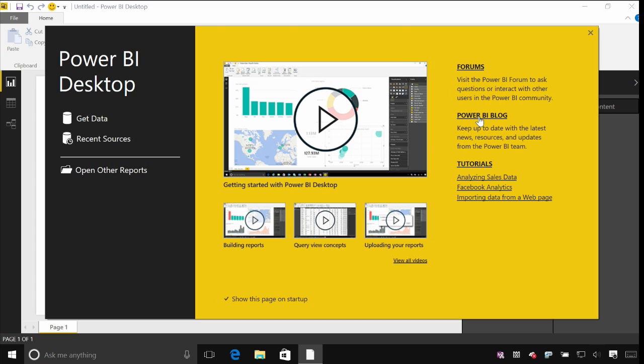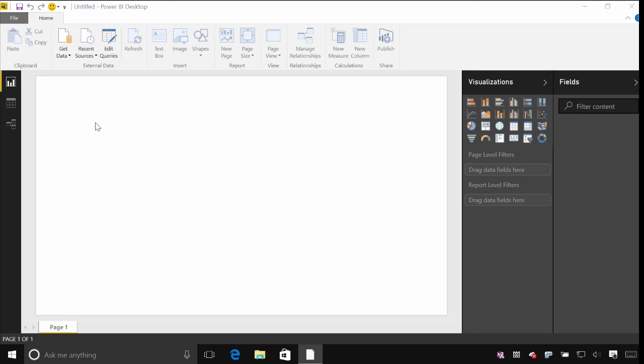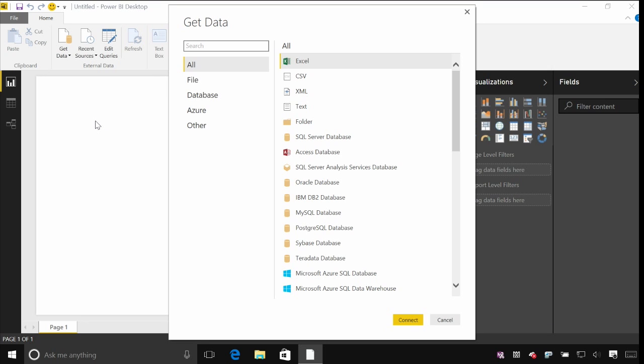To actually get started with some data, over on the left hand side I've got a link here to get to it. It's a really simple way of getting started.